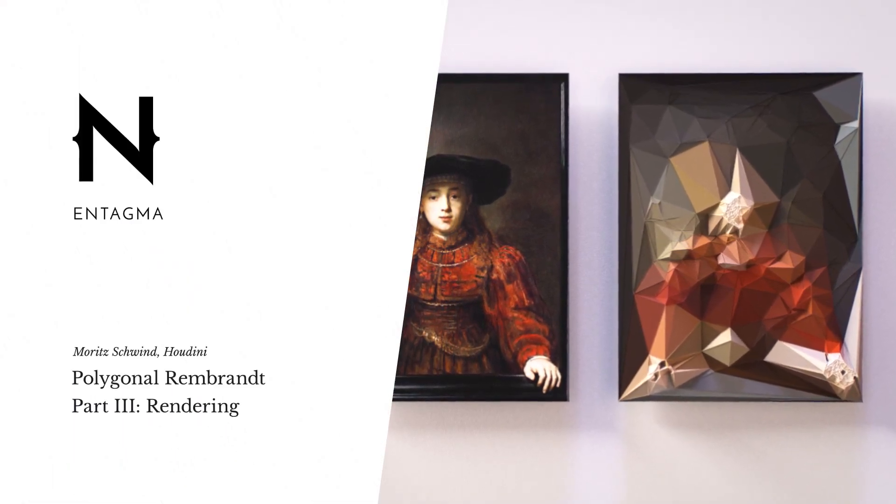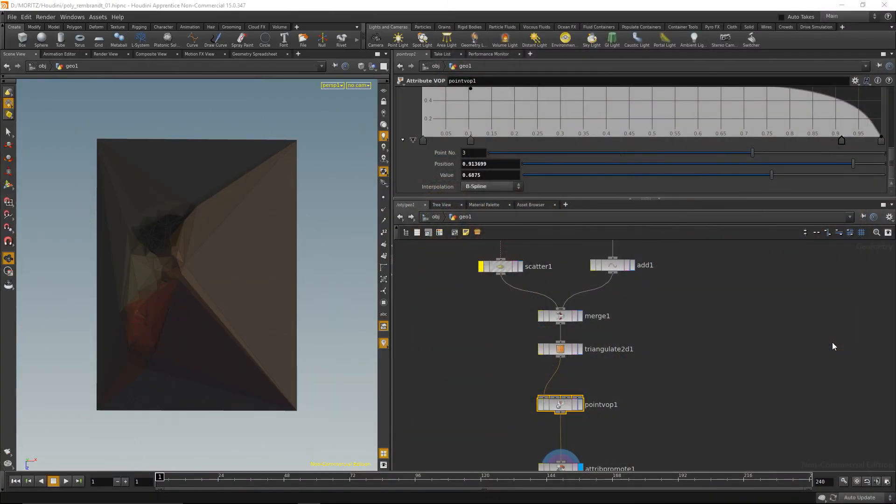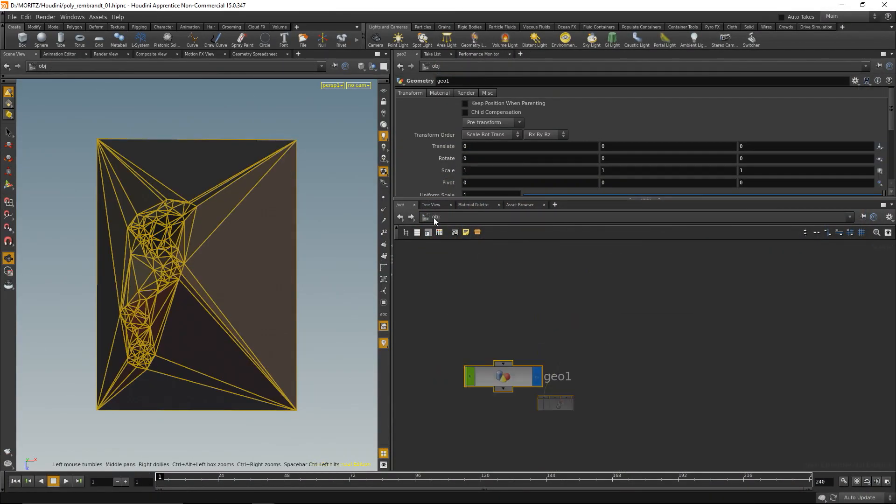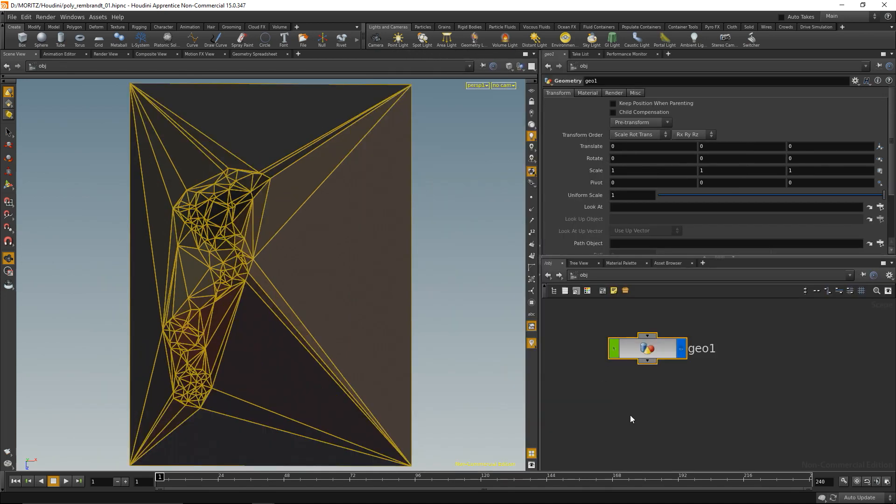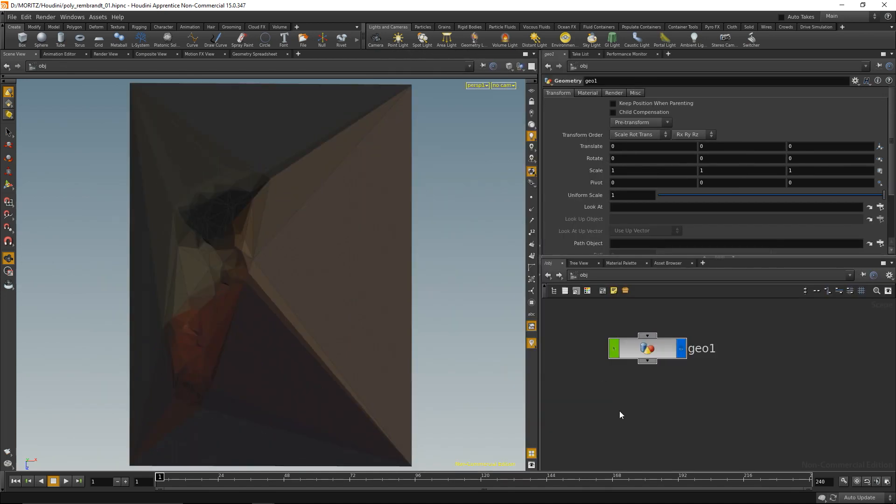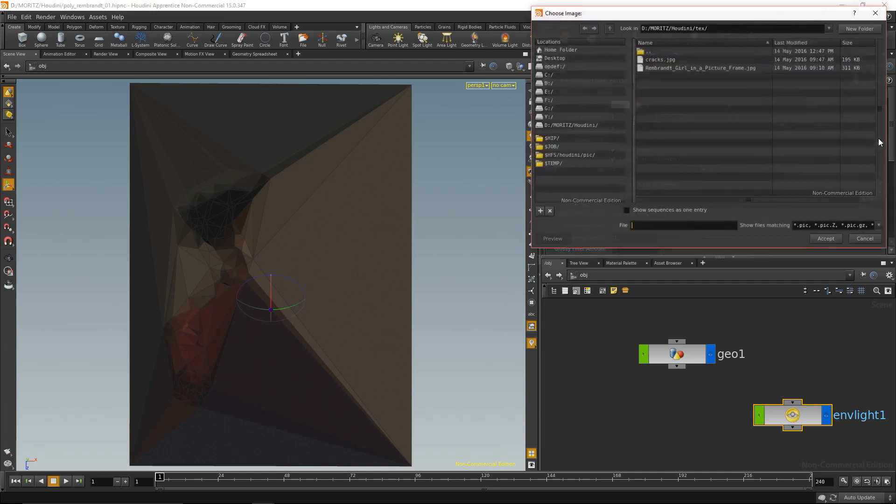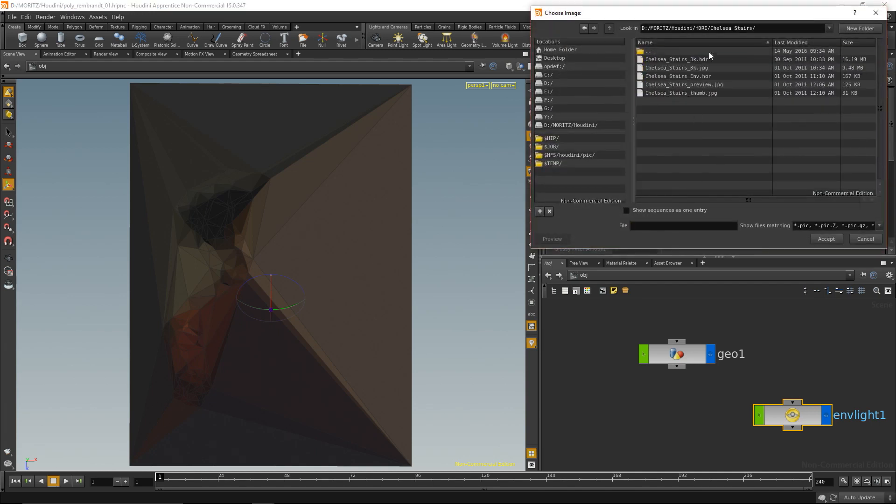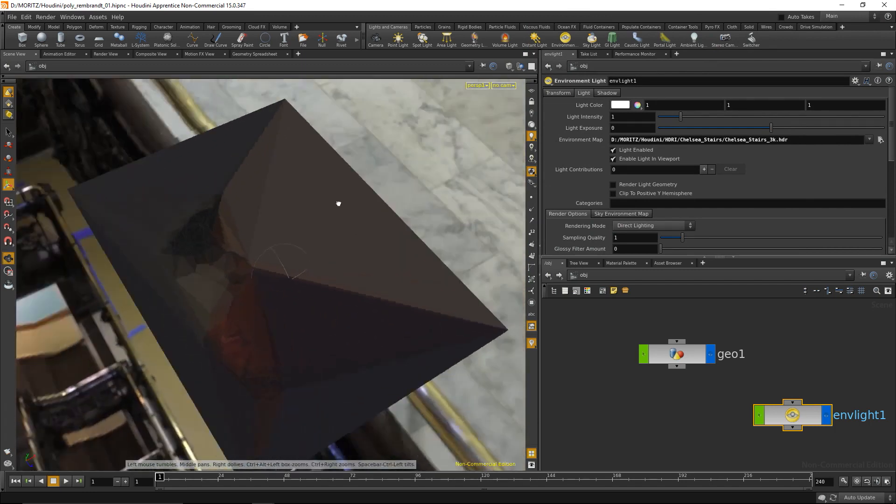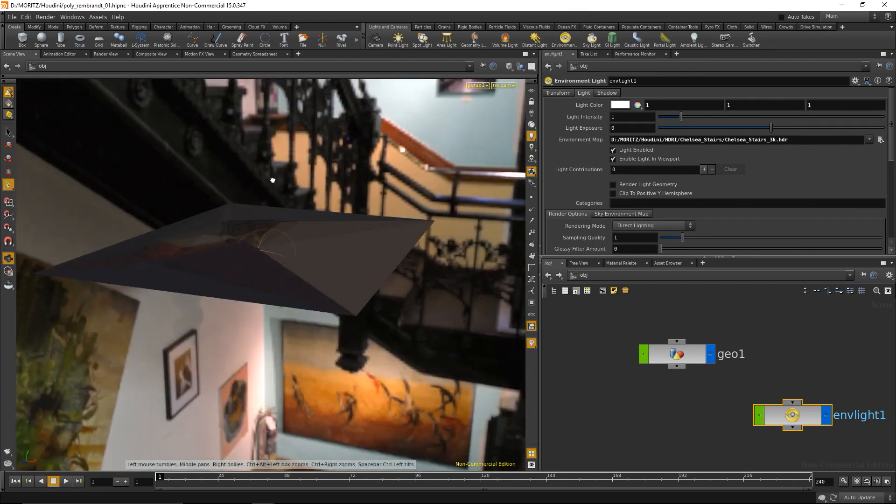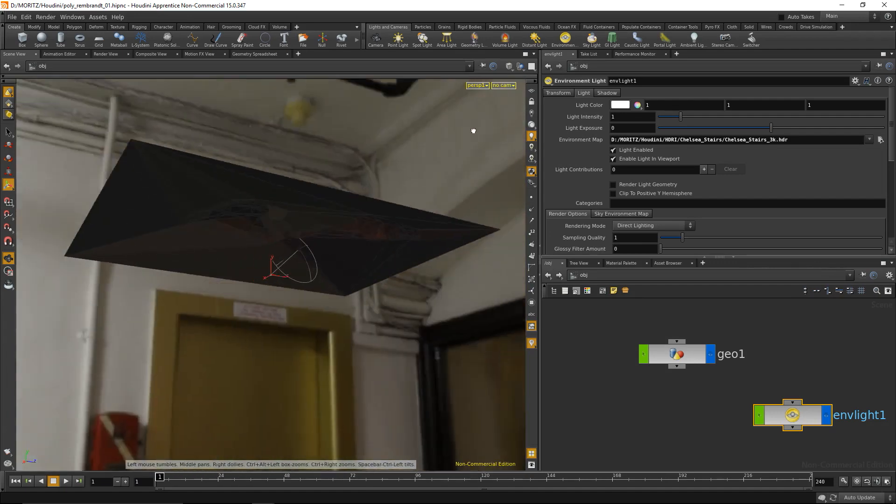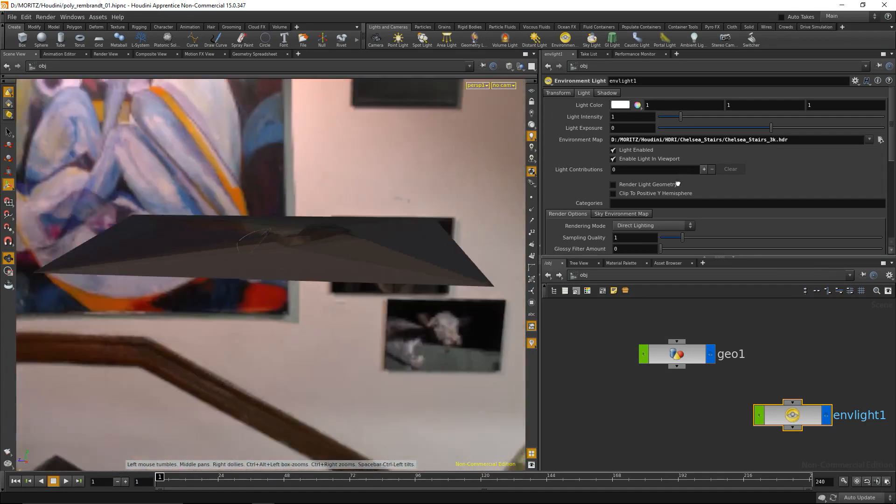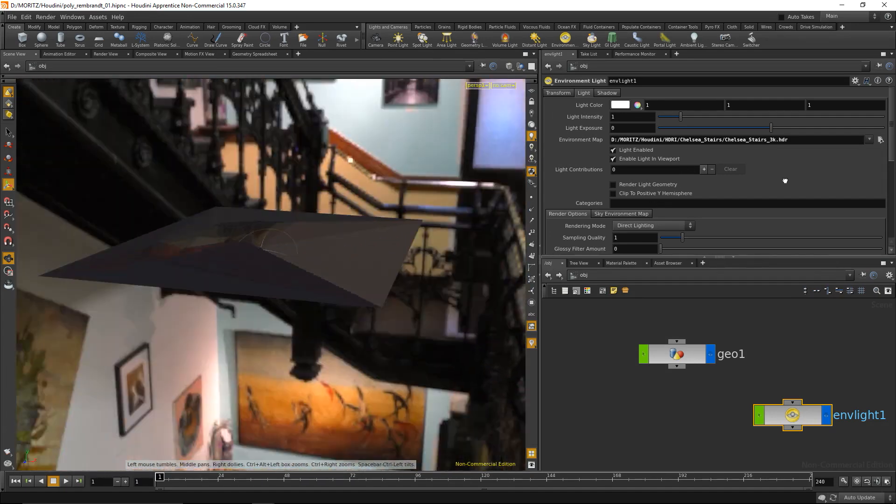The first thing I'm going to put into the scene in order to render it is some kind of light. I'm going to go up one level to the object level and add an environment light, which allows me to load up an HDR map. I'll choose an HDR that I have and load that up.